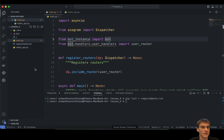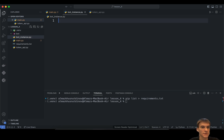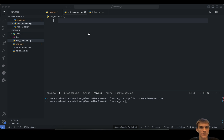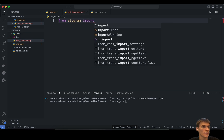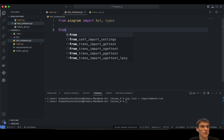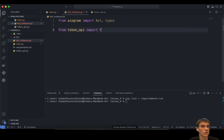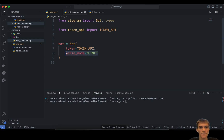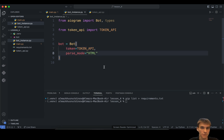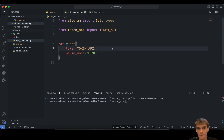We have to create a new file called bot_instance. In bot_instance, we import Bot and types from the Aiogram library, and also import token_api from our token API module. We create the Bot object with parse_mode HTML and pass through the token_api constant. This is basically the authentication token used for connecting to our Telegram API.